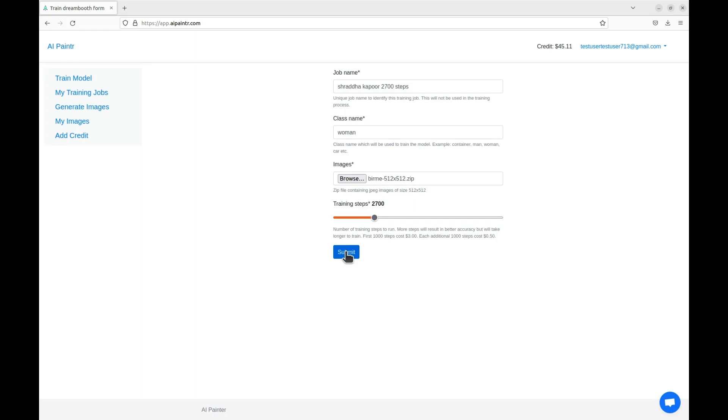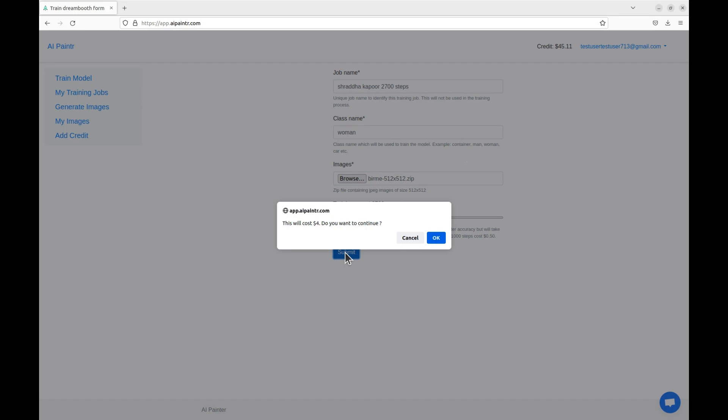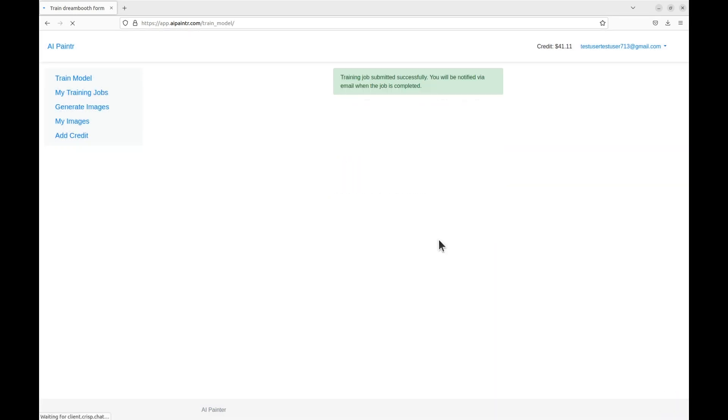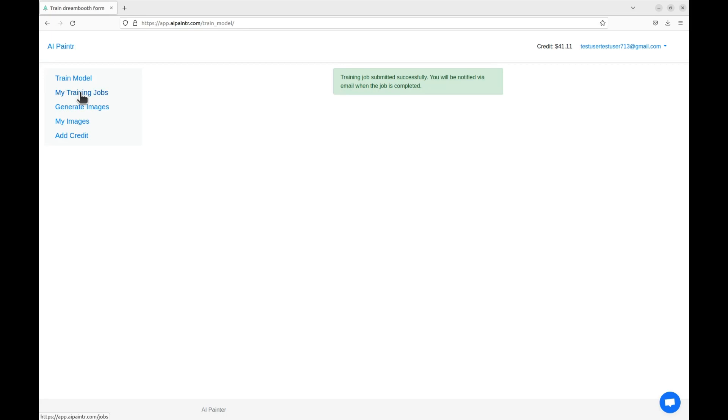Now the image went to cloud server and the training of the Dreambooth model started. You can check the status of the job by clicking on My Training Jobs. You will also get an email once the training is finished. You can also download the model after training and generate images on your local computer. I will upload another video on how to use a custom model locally.